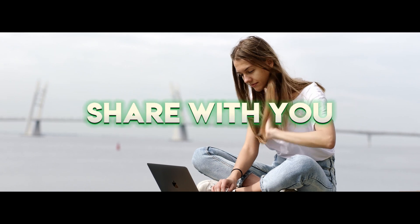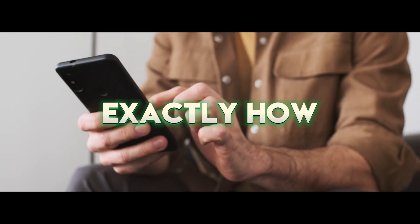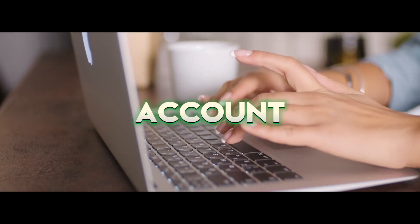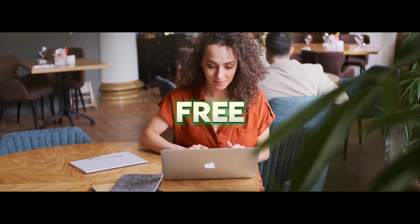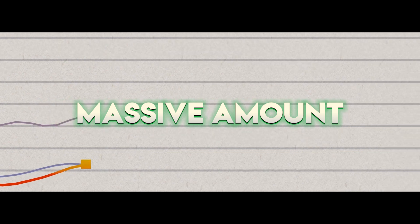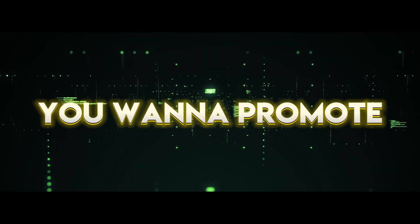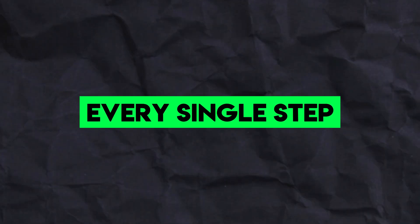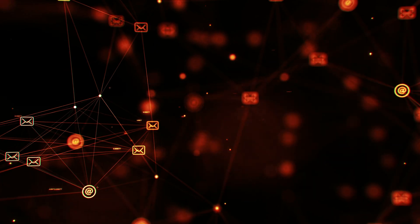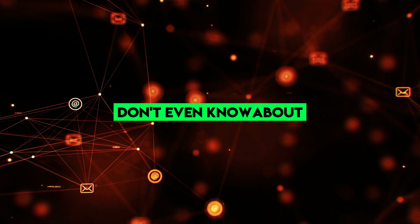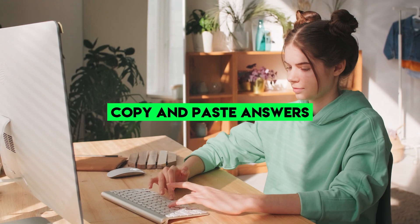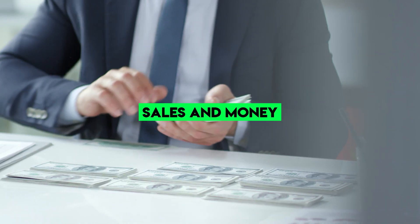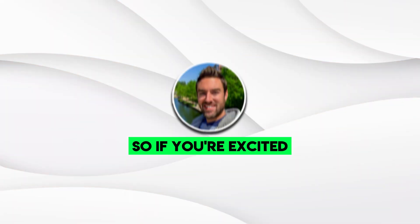What I'm going to share with you inside this video is exactly how you can go to Quora.com, create a free account, post an answer for free, and start to get massive amounts of free traffic to whatever affiliate link you want to promote without even having to write the answers manually yourself. I'm going to walk you through every single step of this powerful strategy, even a free tool that most people don't even know about that you can use to copy and paste answers to rake in sales and money for months, if not years to come.